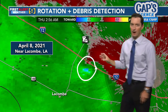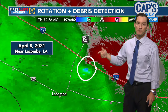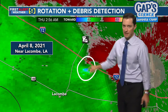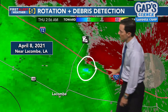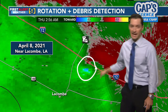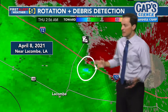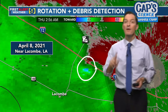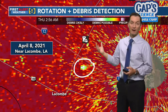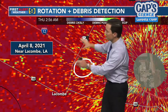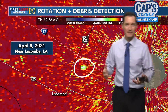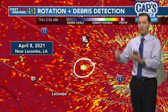Let's talk about more radar products to figure out if there might be a tornado. This was near Lacombe — here's our radar site in Slidell. We see some reds showing winds blowing away from the radar site, and greens and blues blowing towards. That tells us we've at least got some circulation being detected. But that's not enough to tell us for sure there might be a tornado. We have another product on radar to help us out — one that helps us detect debris.